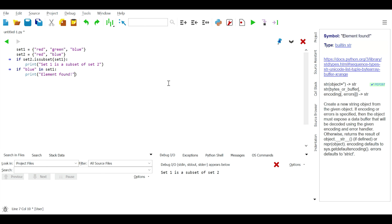We can carry out mathematical set operations such as union, intersection, difference, and symmetric difference of sets. To get the union of two sets, the intersection, the difference, and the symmetric difference. One important thing to remember is that these operations form new sets as results instead of modifying the original sets.